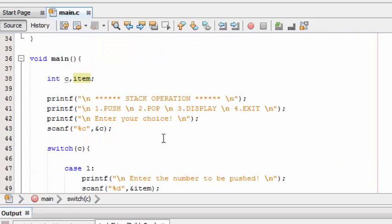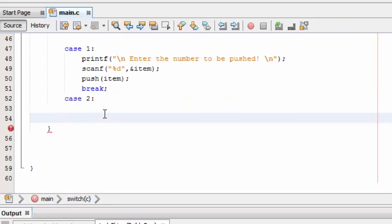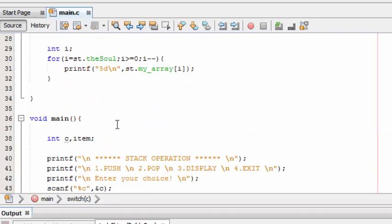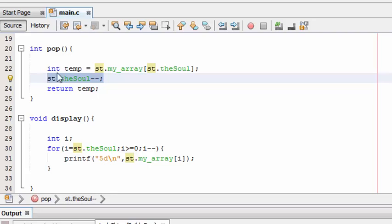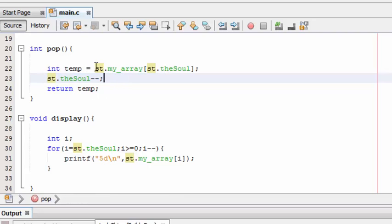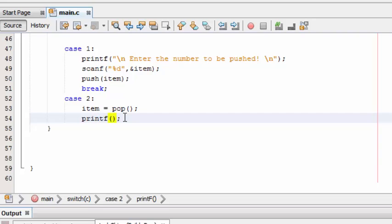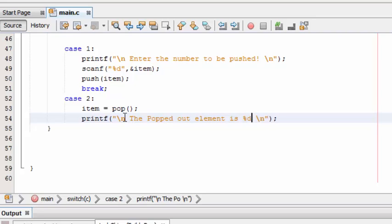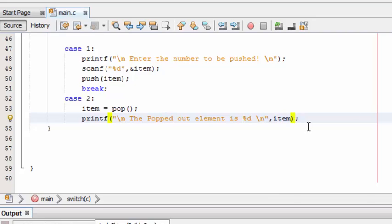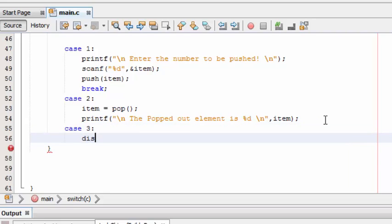Here comes case 2. For this we need to make a new variable - okay it's not necessary. Once this function is called, it will first take a backup copy of the top element, then decrement the value of soul, and return the element which is at the top. Now the printf: the popped out element is item. That's it. The hard stuff is over. Here is our very easy thing - case 3: just call this display.